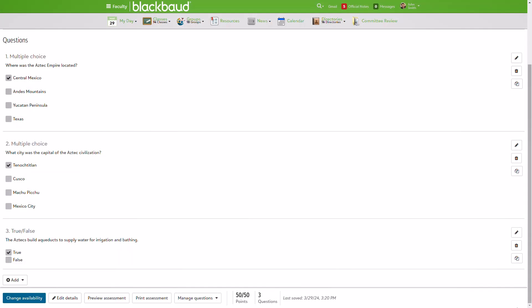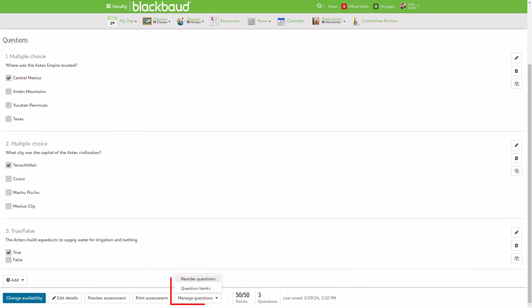In addition to pulling in questions from my bank, I've added a new true-false question right here in the assessment. I know I want to use it again on future assessments, so I need to bank it. To do so, I'll select Manage Questions, then Question Banks.